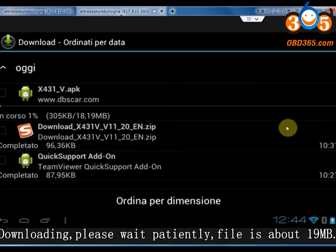Downloading. Please wait patiently. File is about 19 MB.